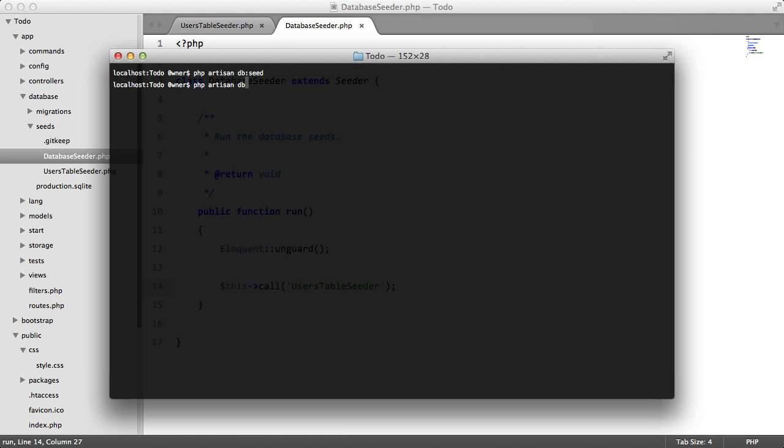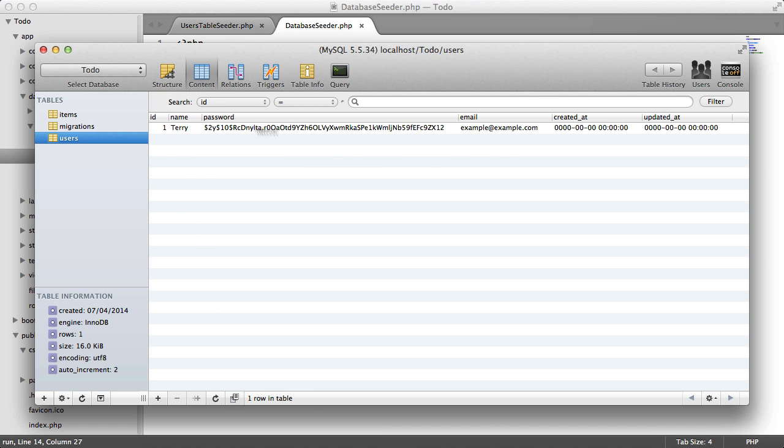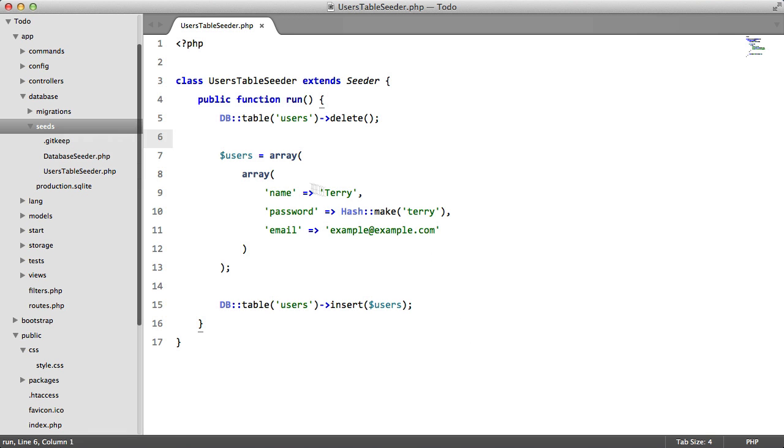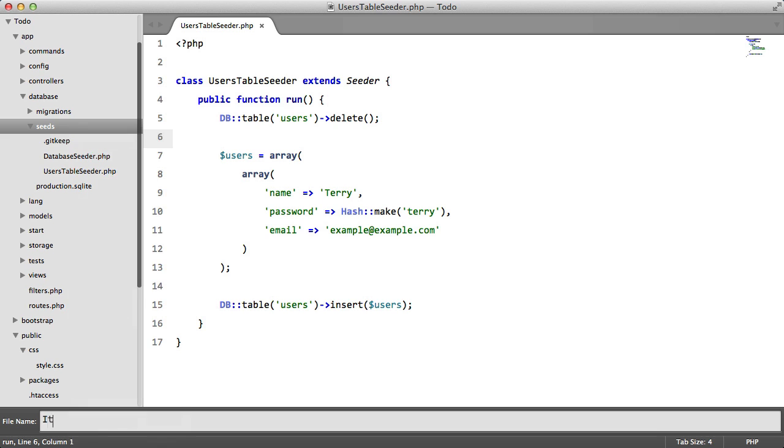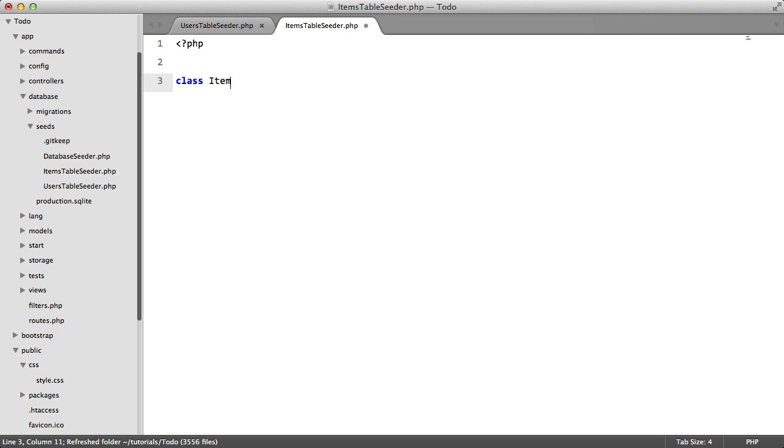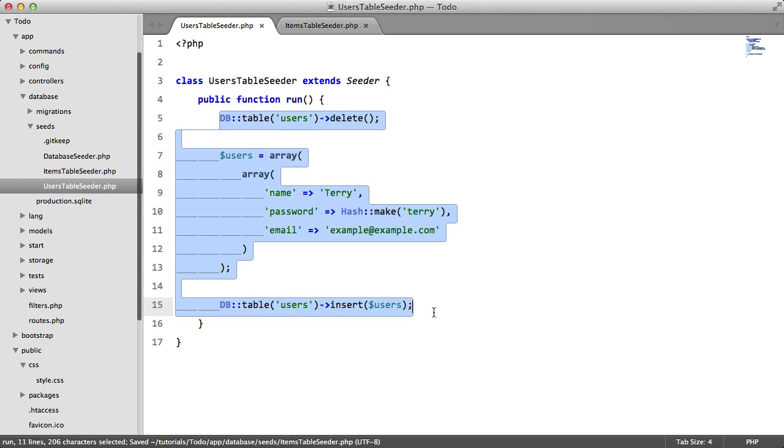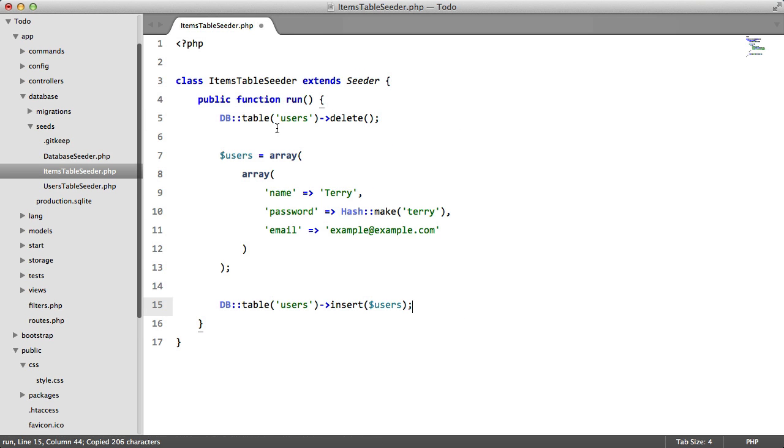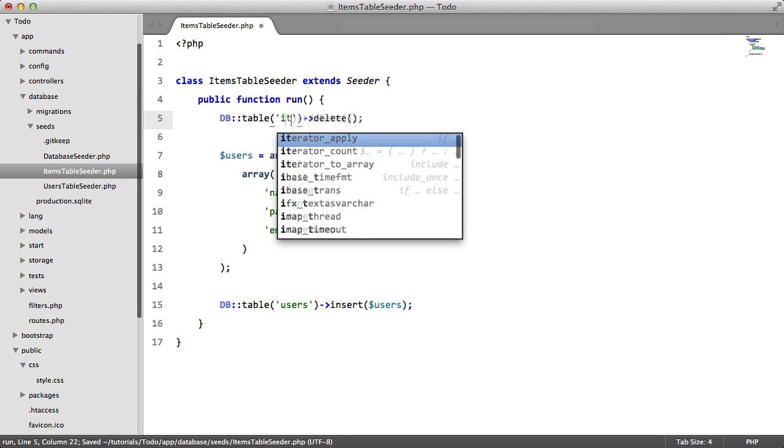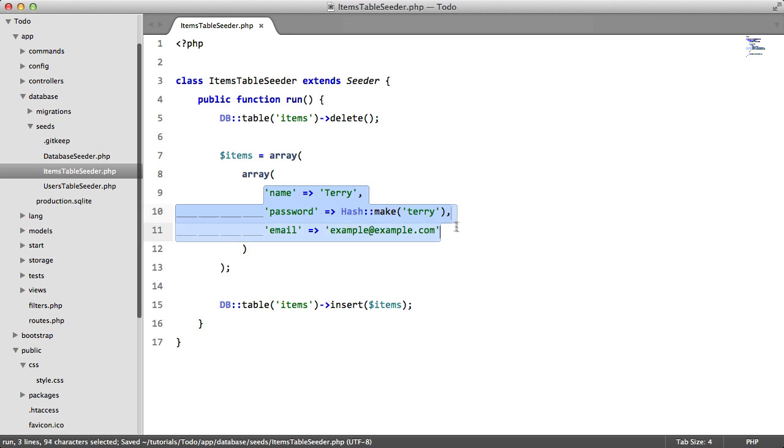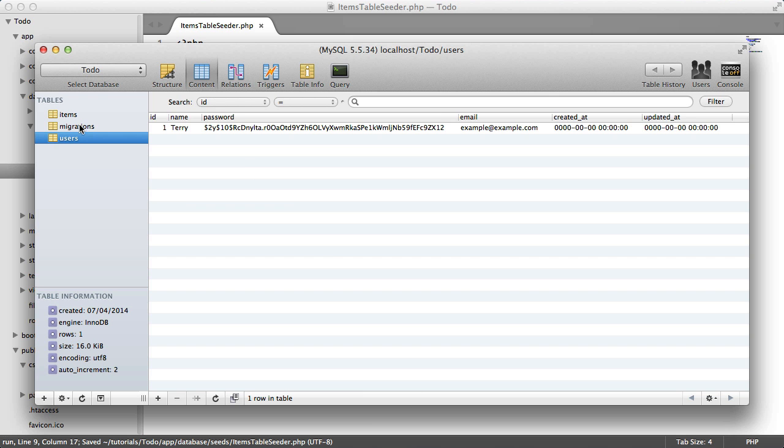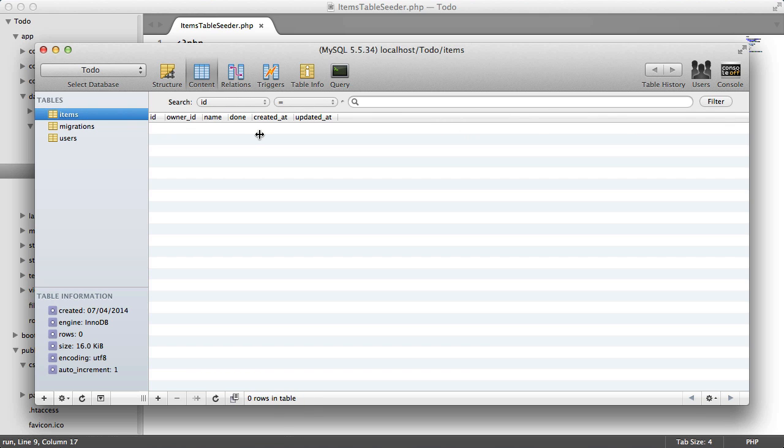So now if we go back, php artisan db:seed, we get this. So if we go to our database and we refresh here, there we go, there's the data that we just inserted. Now we need to do the same thing for our items table. So we're going to create a new file ItemsTableSeeder, class ItemsTableSeeder extends Seeder. We're going to say public function run, and we're just going to copy this into here. We're going to rename this to items, same with this, this, and this, and we're going to remove everything here.